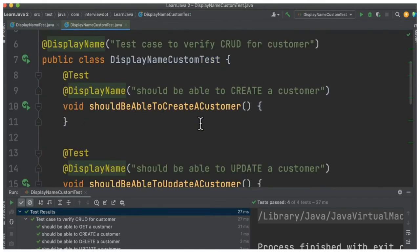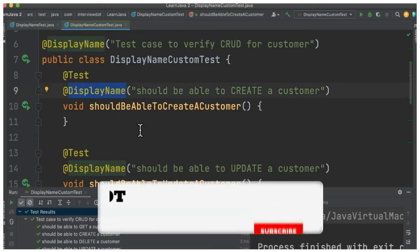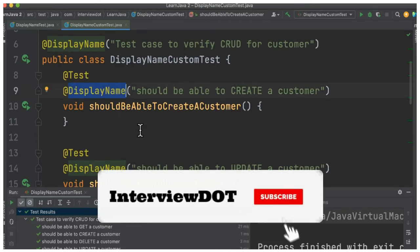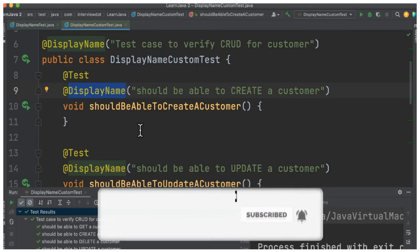I would recommend you start using the DisplayName annotation in your test cases in your project. Hope this small feature is helpful. All the best for your career. Please subscribe to the channel, thank you.